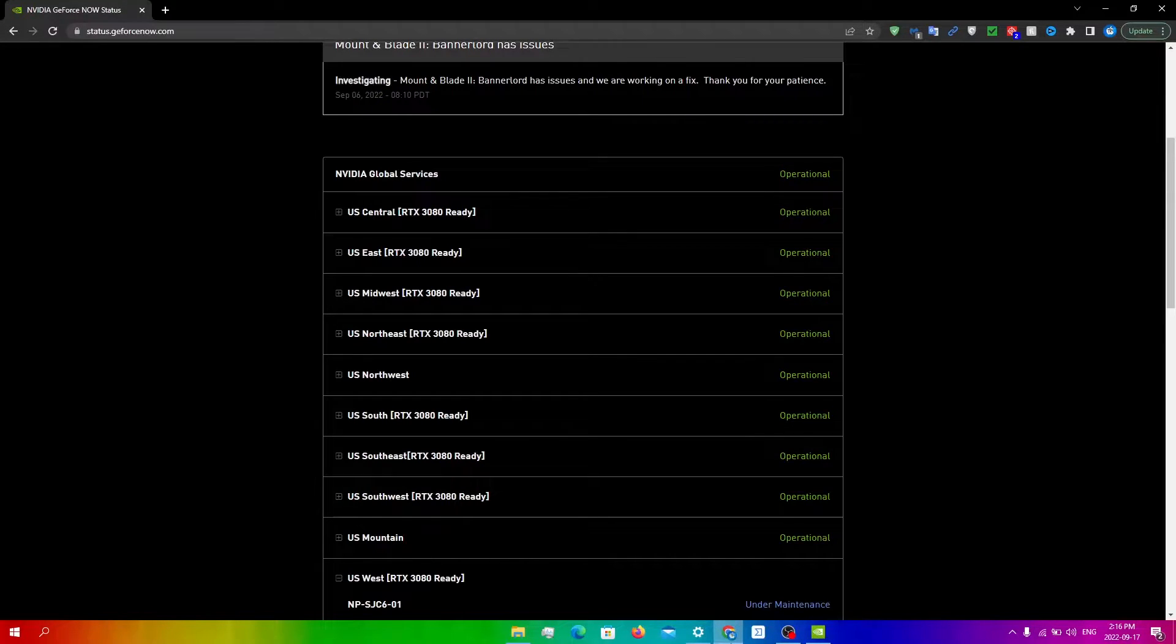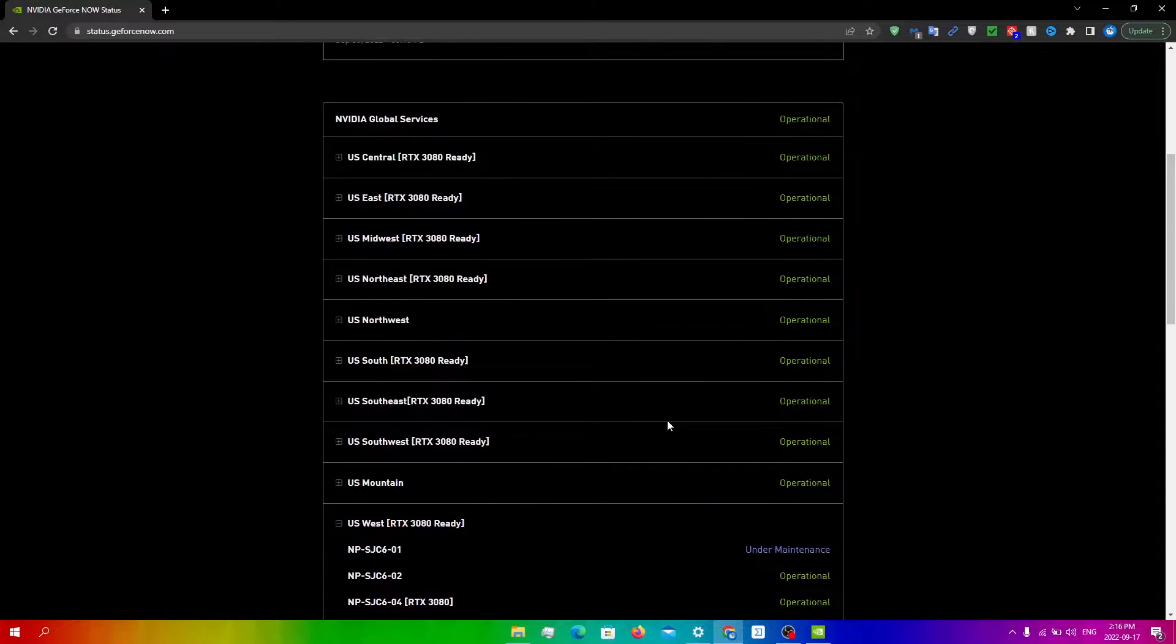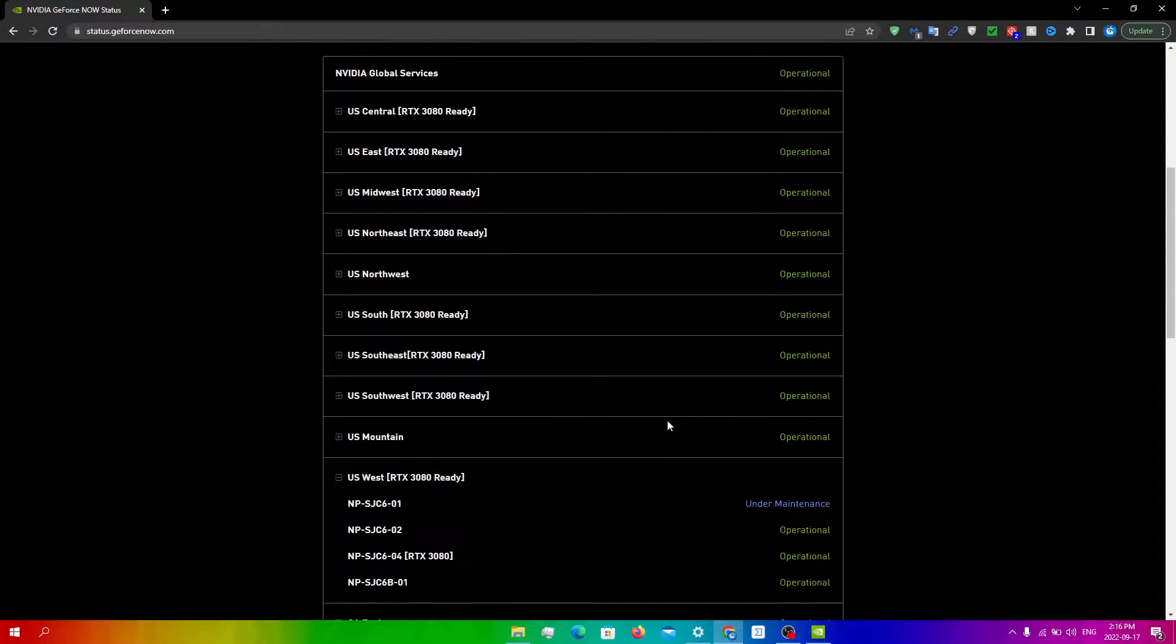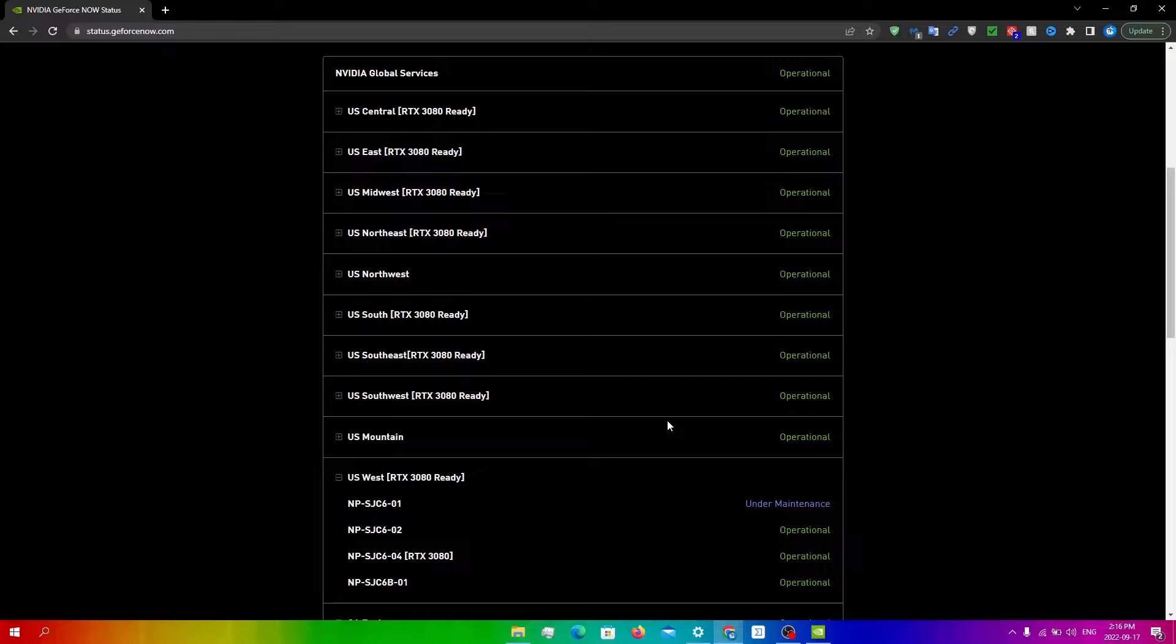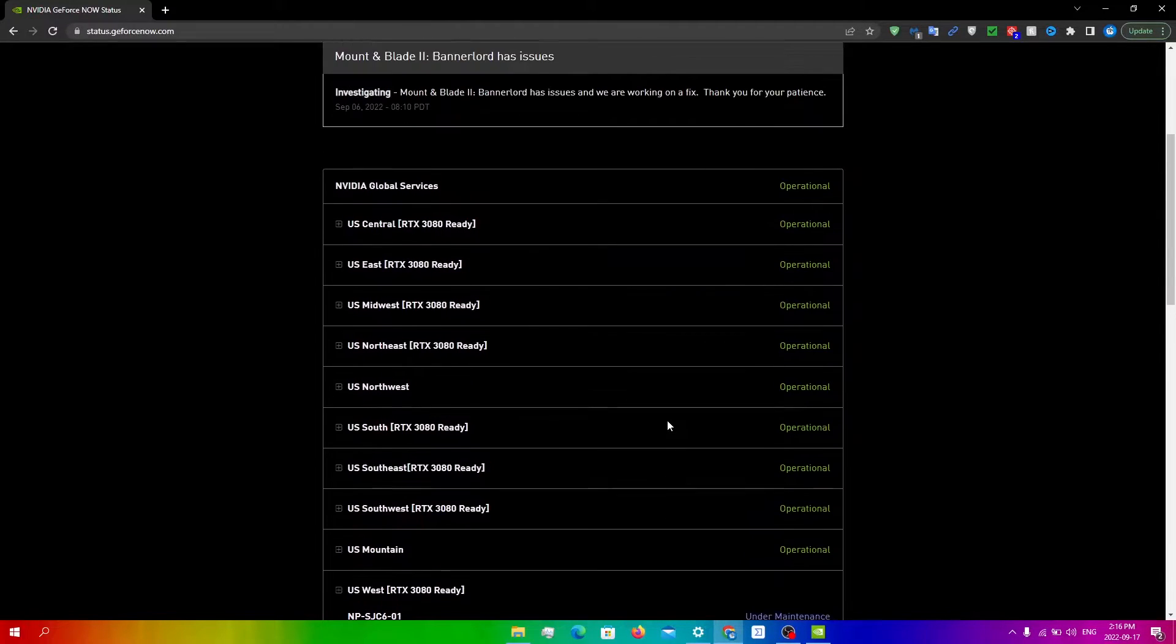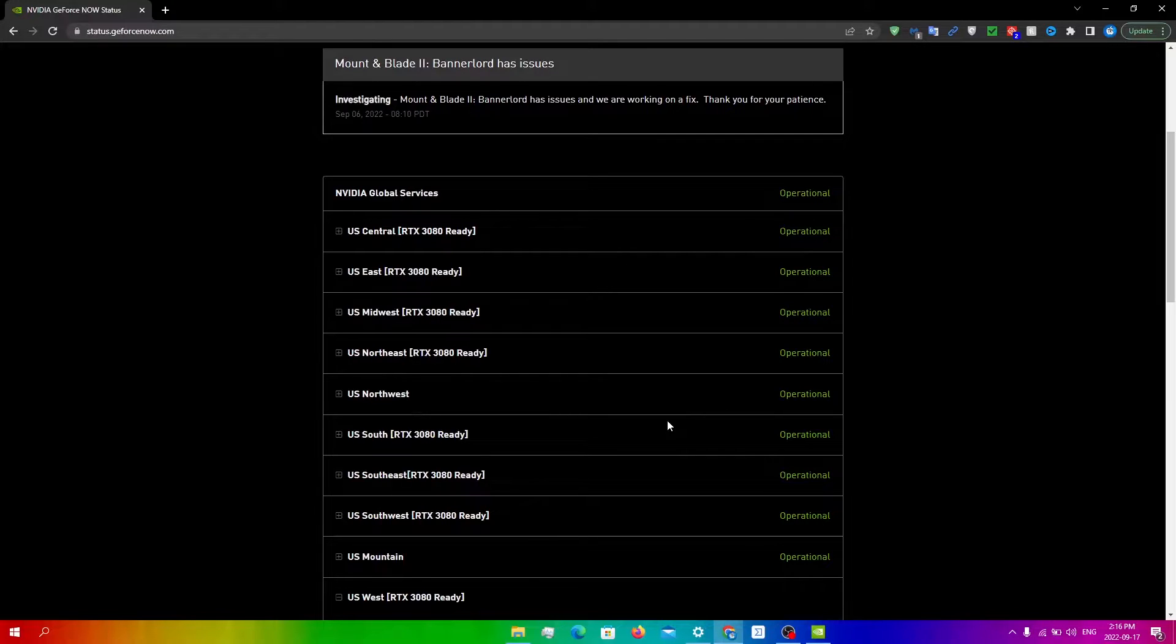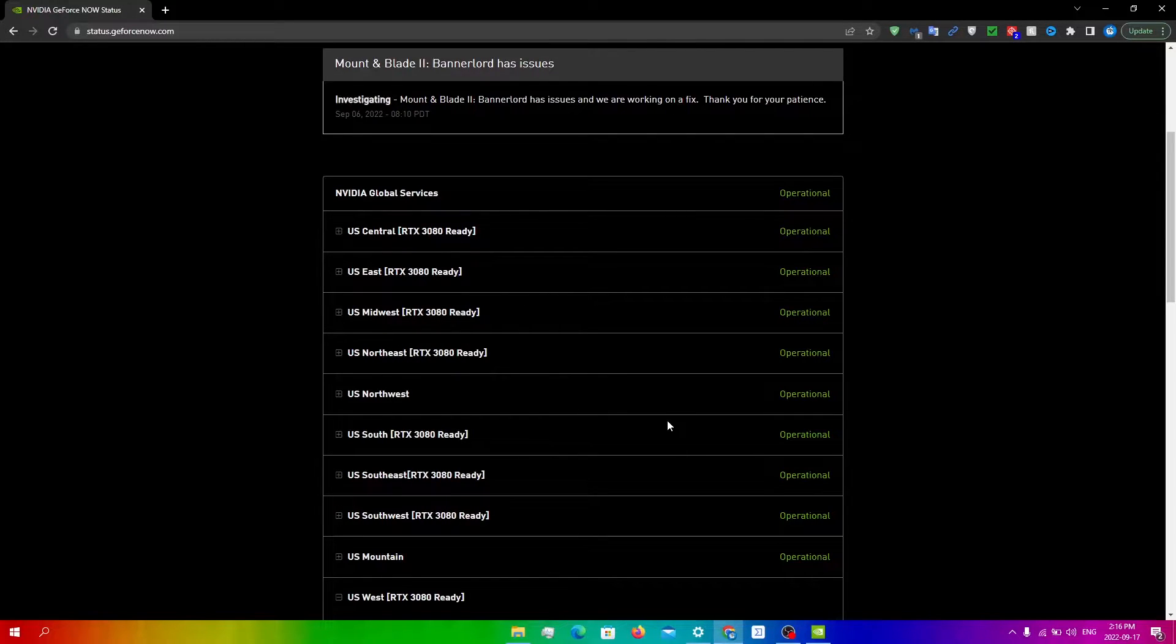First, check if the server that you are playing on is down. I'll leave a link in the description to a website where you can check the server status for each server. If you see that the server you often play on is under maintenance, then this is the main issue and the only thing you can do is wait until it is operational again, or you can switch to another server in the meantime.